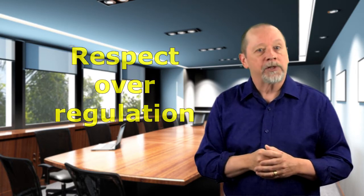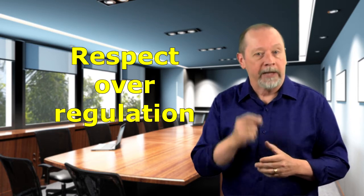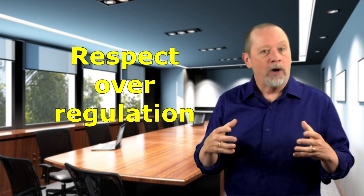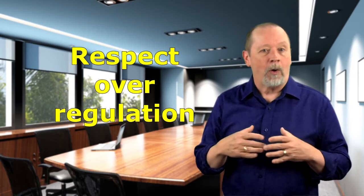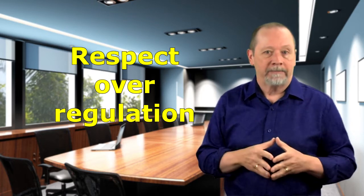Mindset shift number five is respect over regulation. Barking orders requires little skill or talent. Building respect does though. It's difficult to trust someone you don't respect. It's even more difficult to be told about the right way to do things from somebody who obviously doesn't respect the people they're talking to.